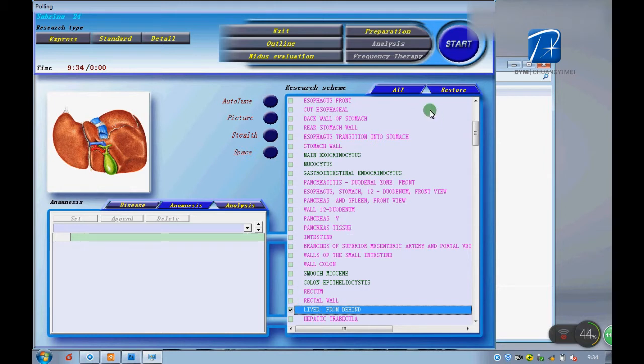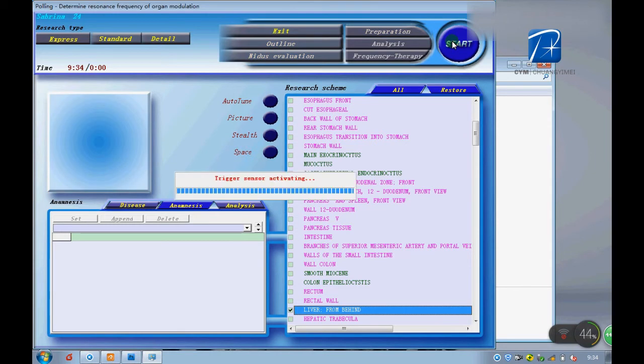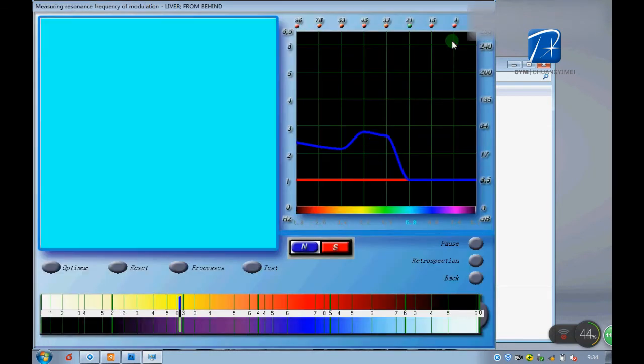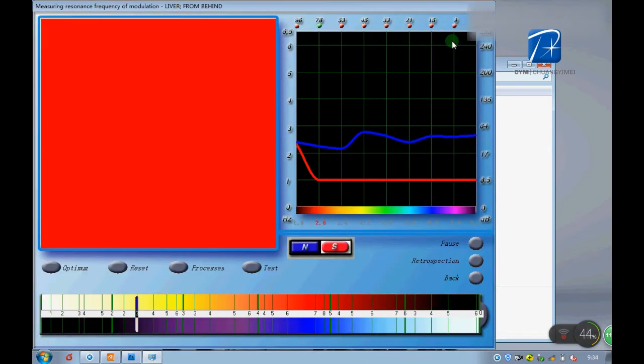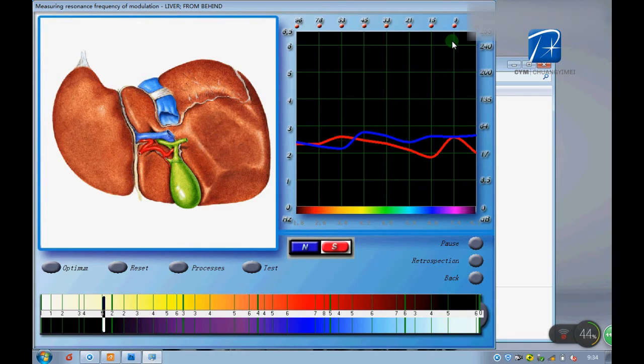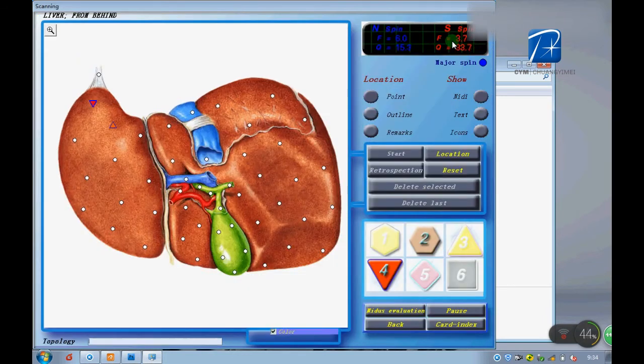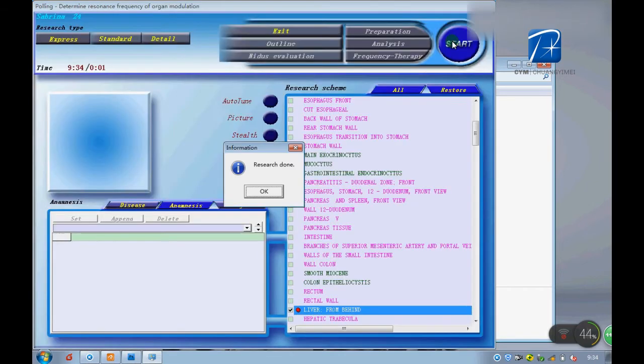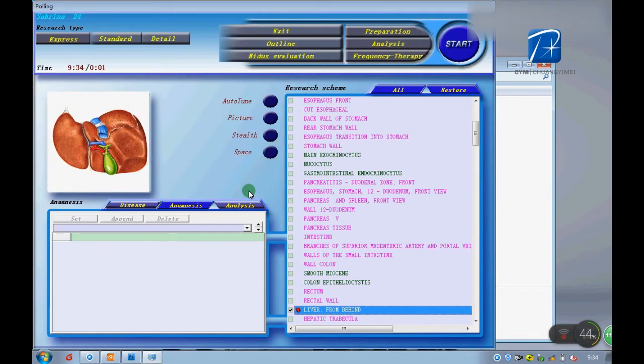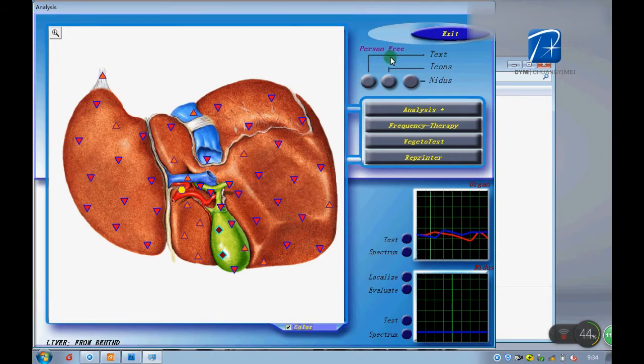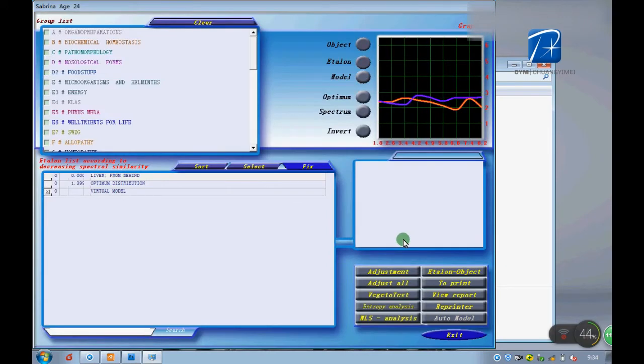This one looks good. Start it. There are six icons with six numbers. They all mean different ideas. Number three triangle means these organs are in good condition.